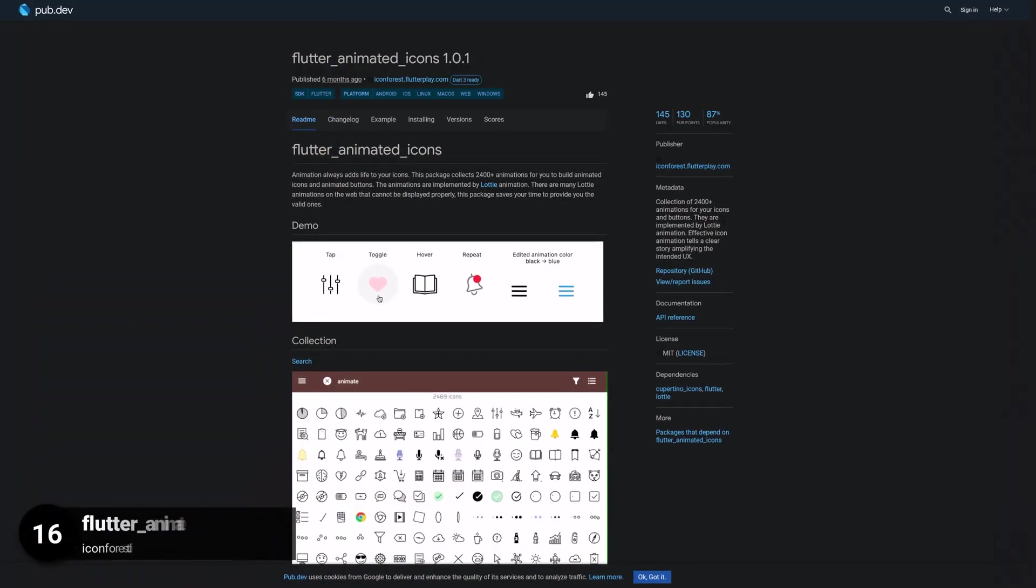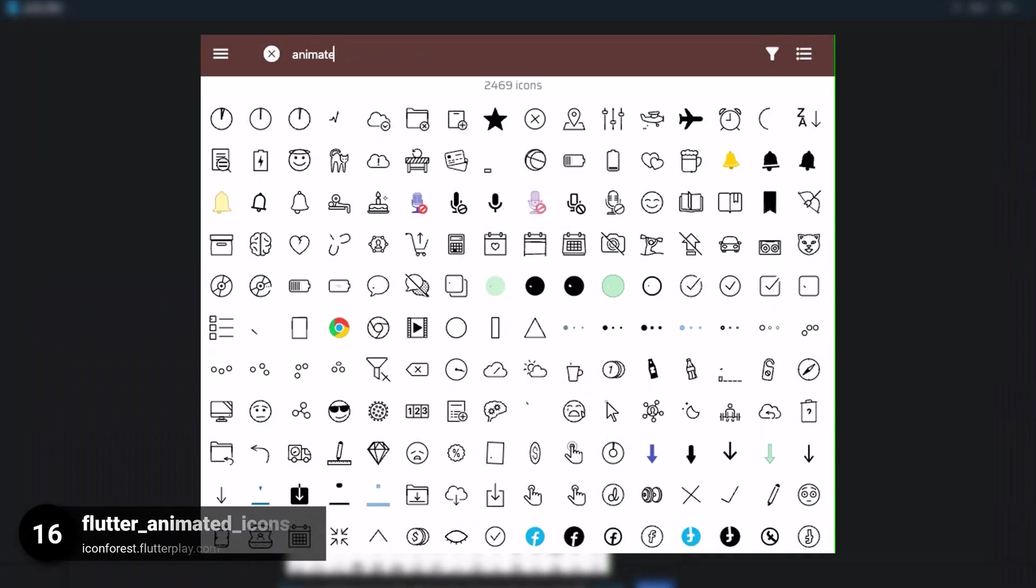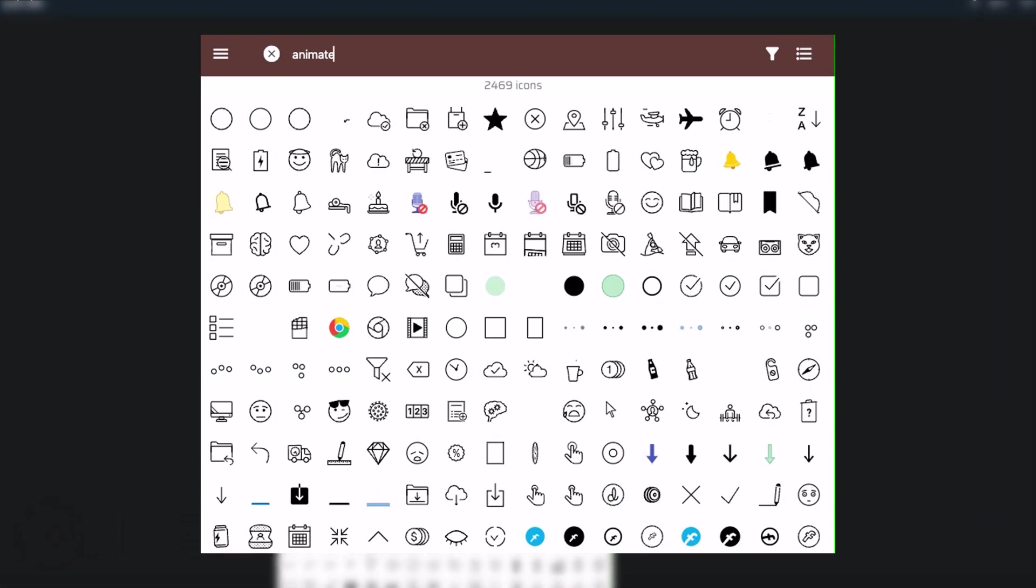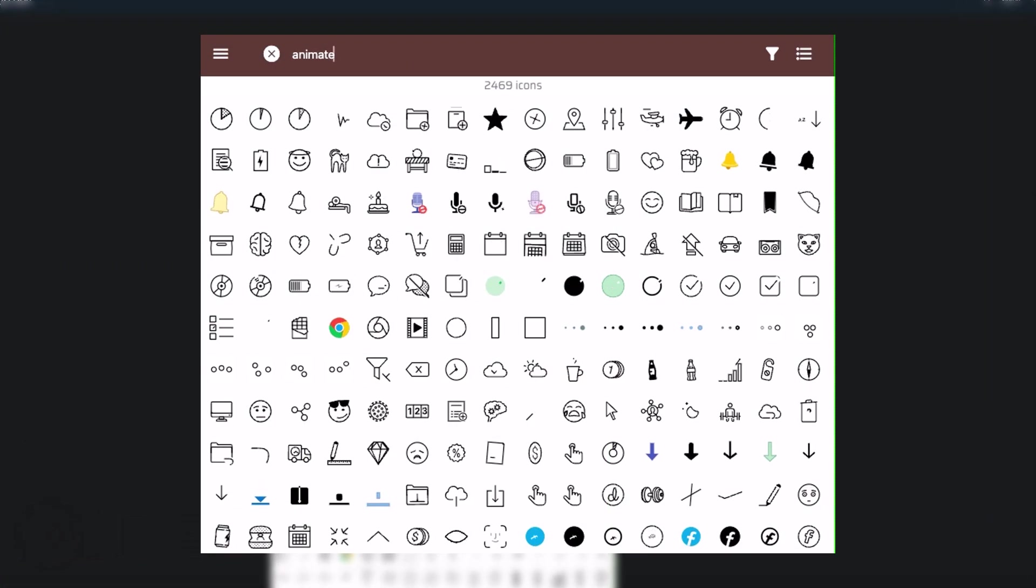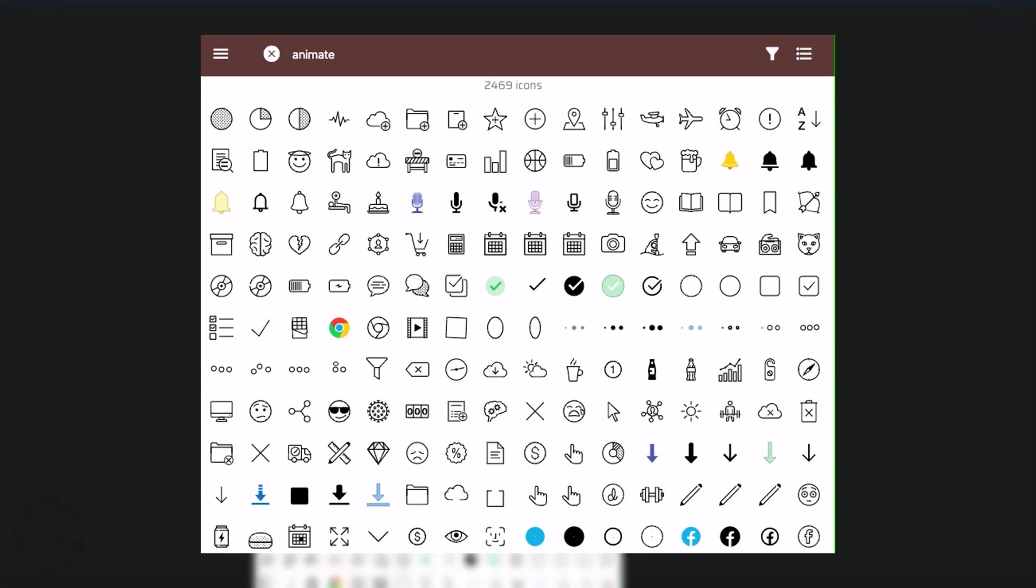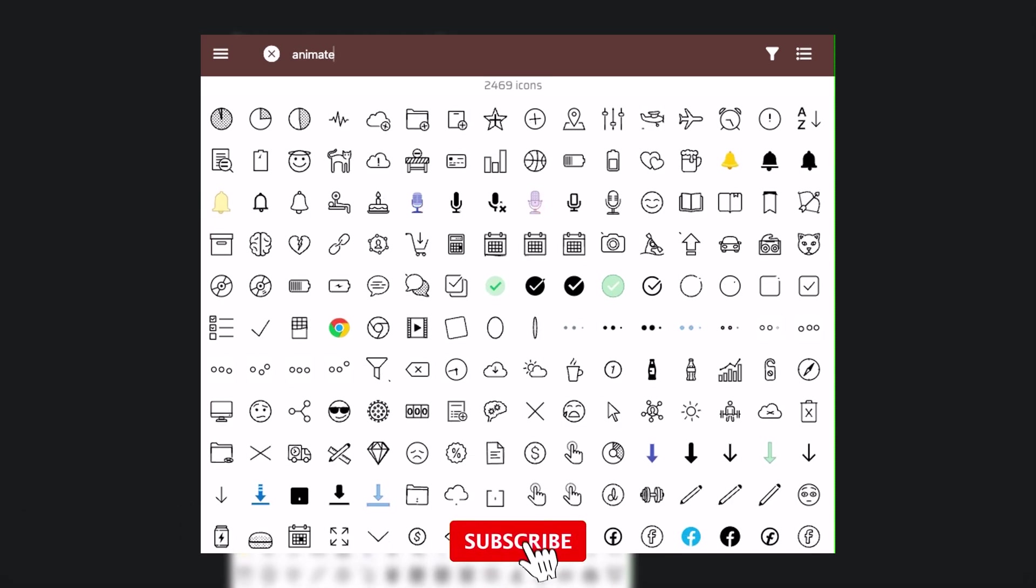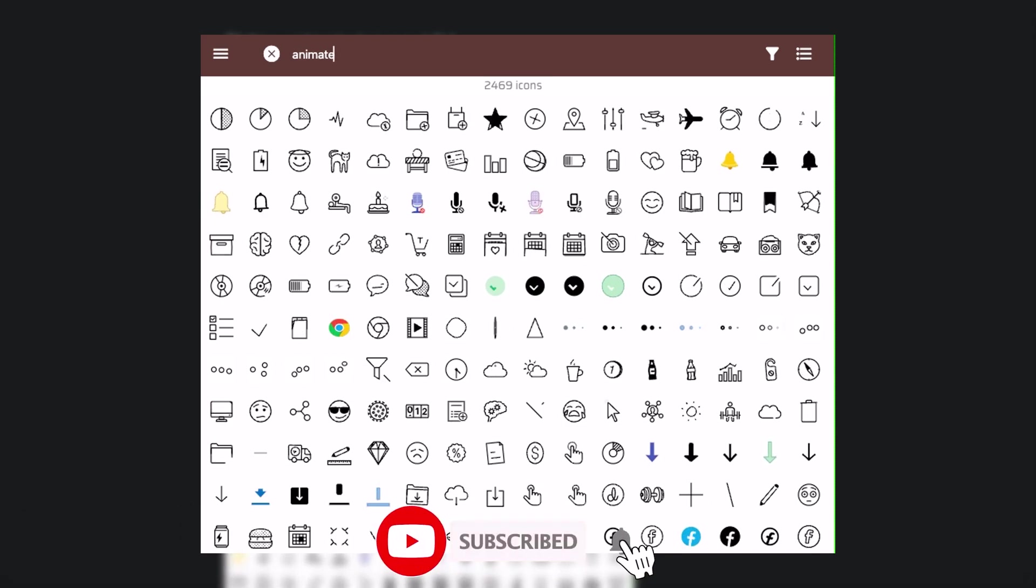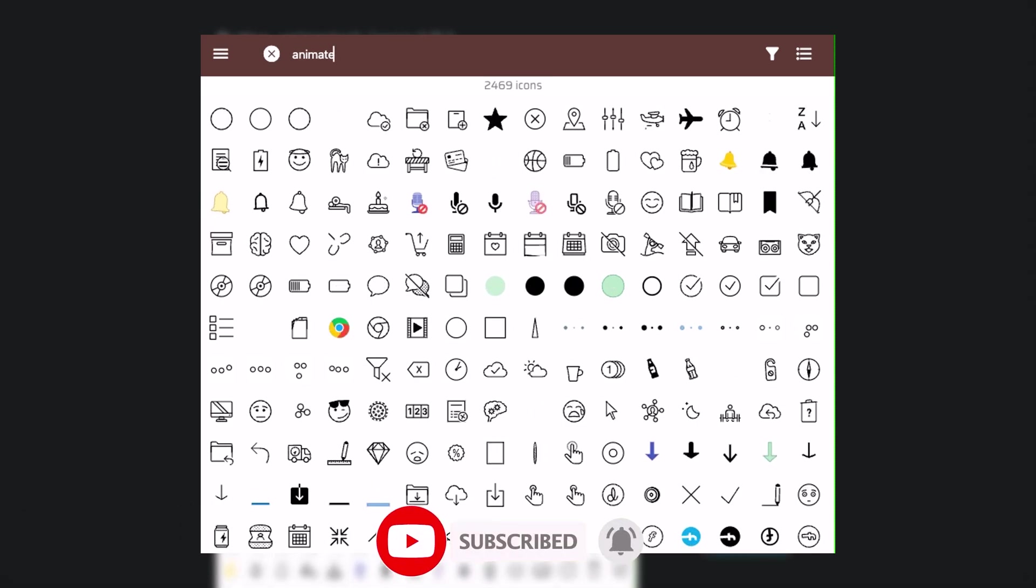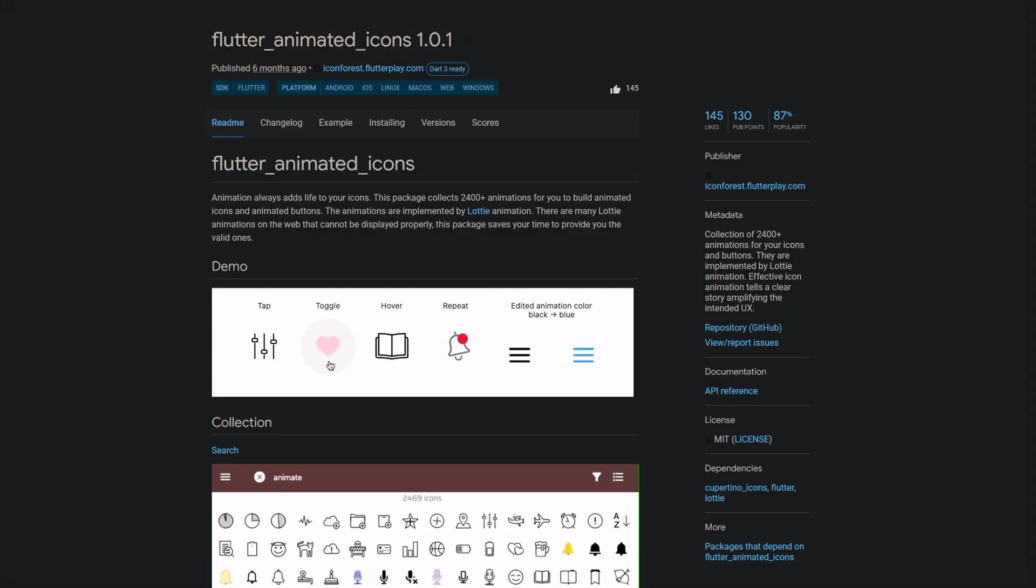Number 16 is called Flutter Animated Icons, a collection of over 2400 animations for your icons and buttons implemented using Lottie animation. Effective icon animation can help to tell a story, amplifying the user experience.